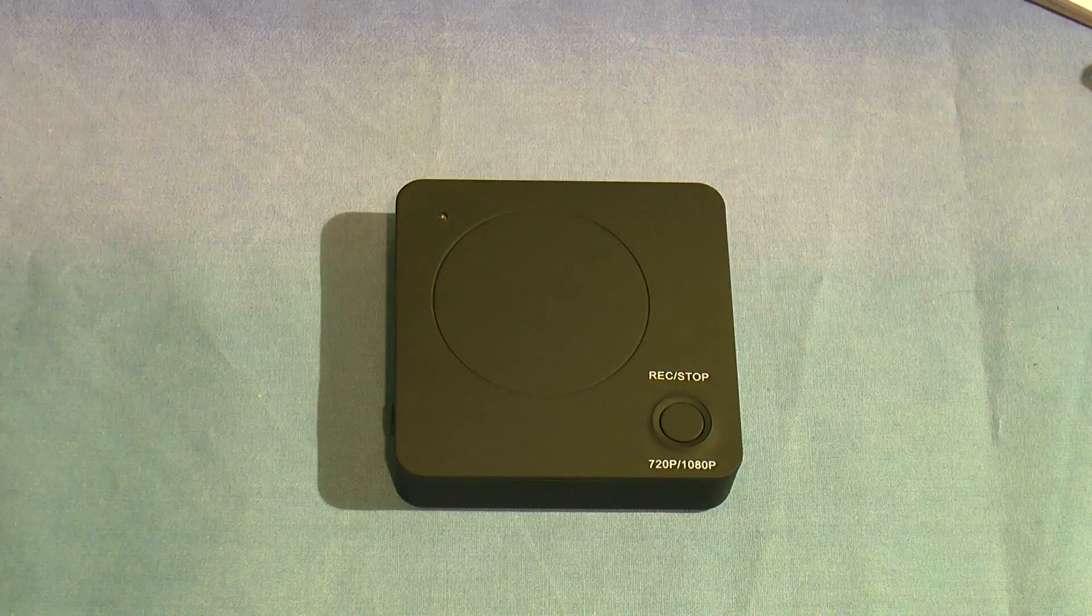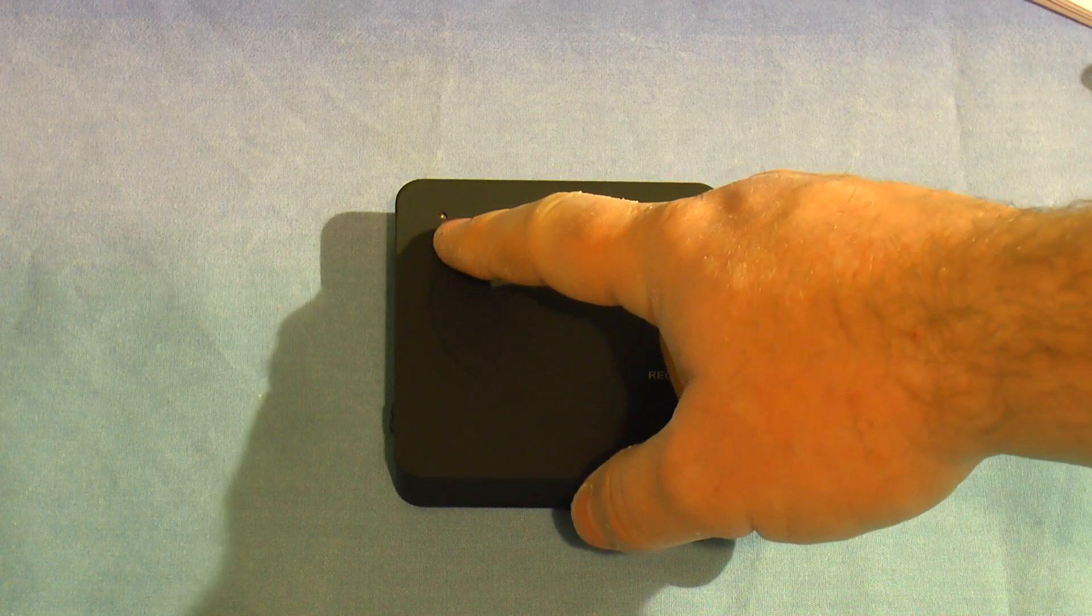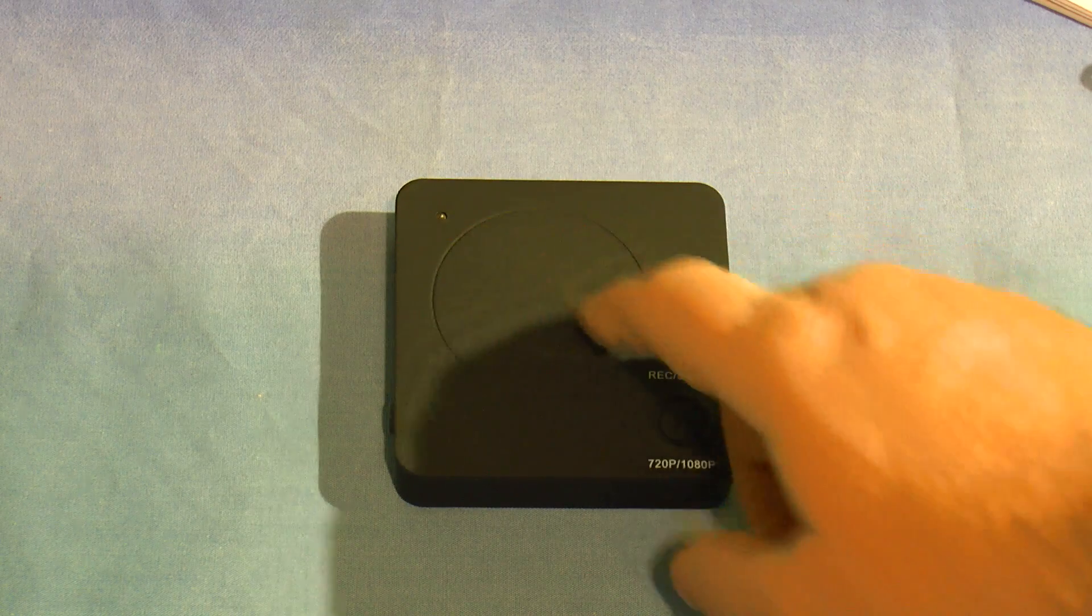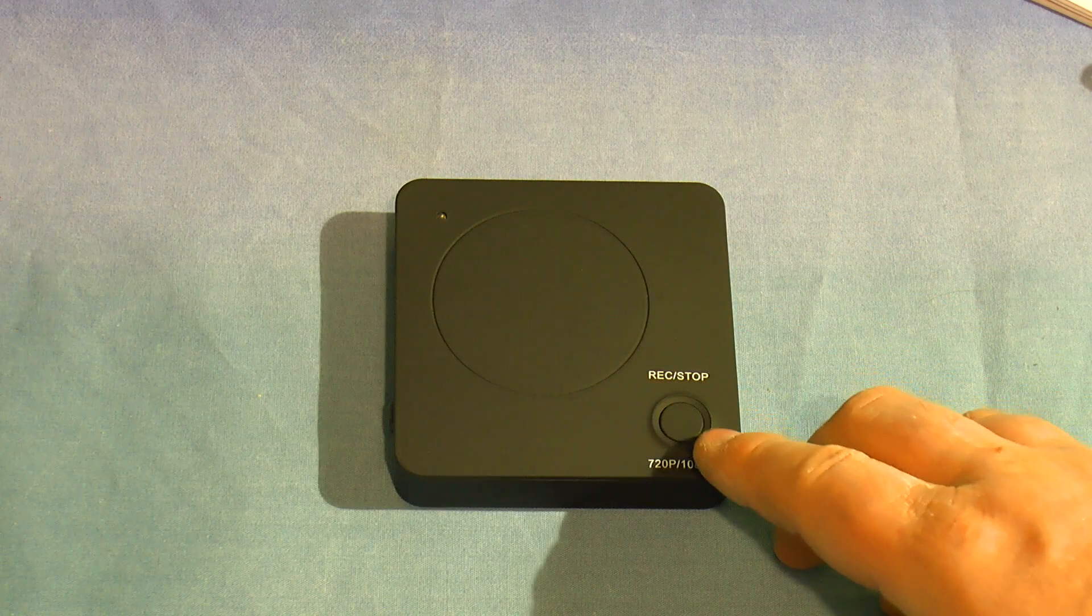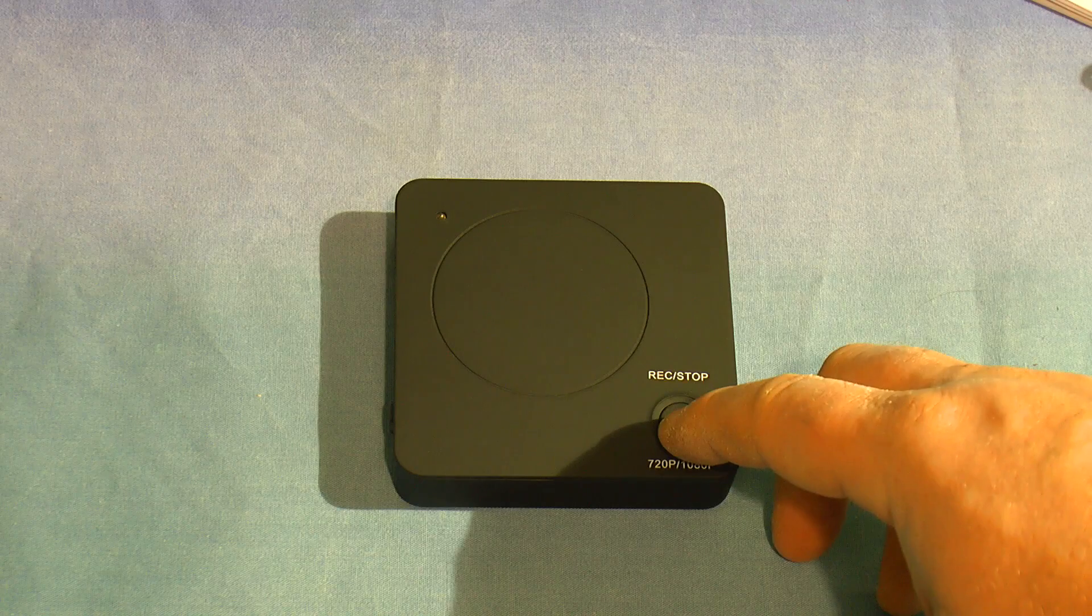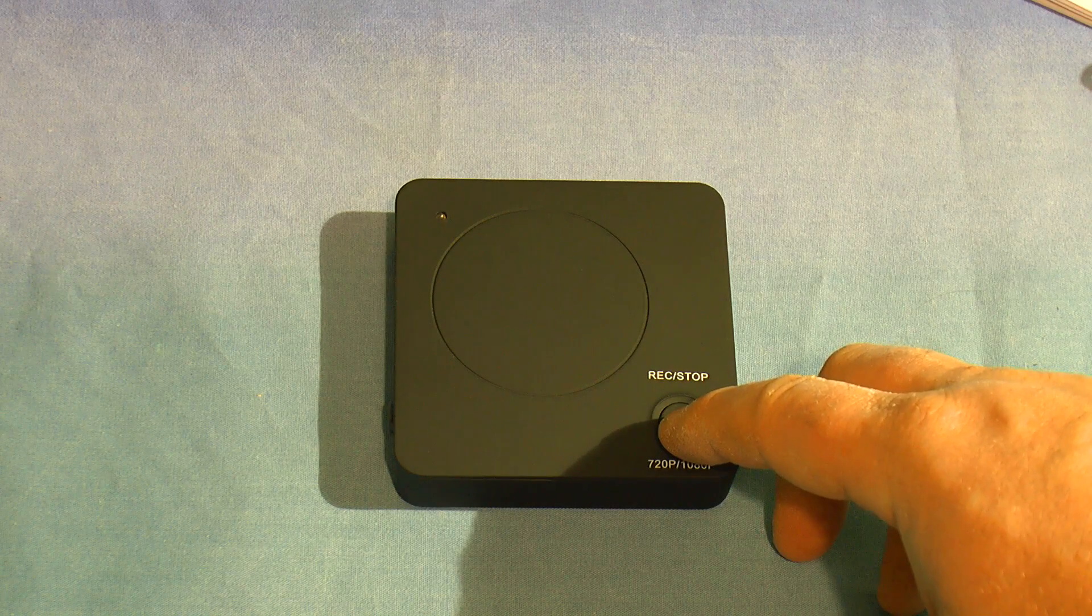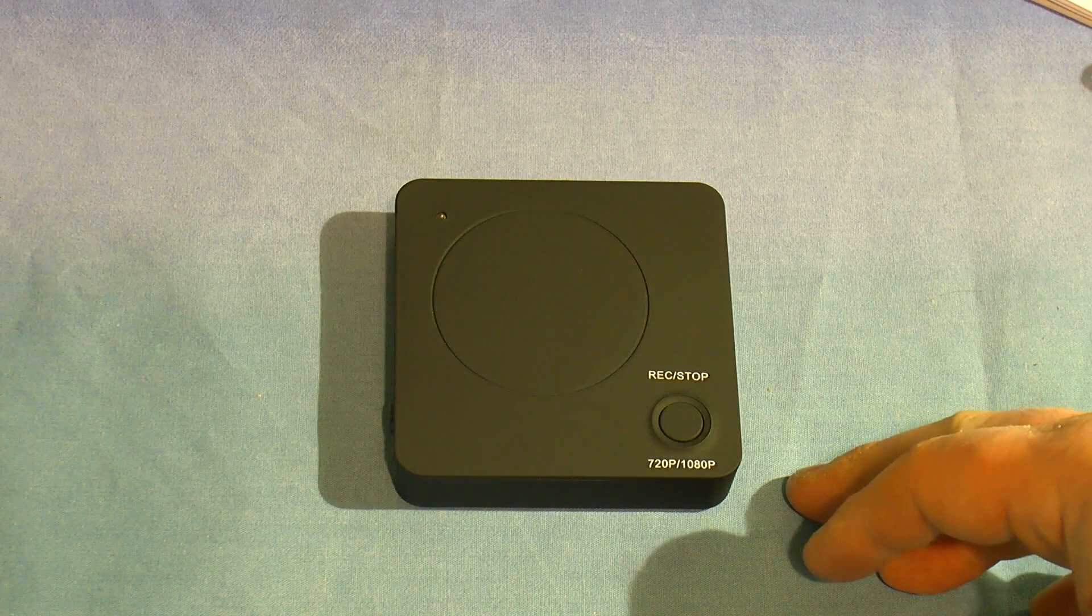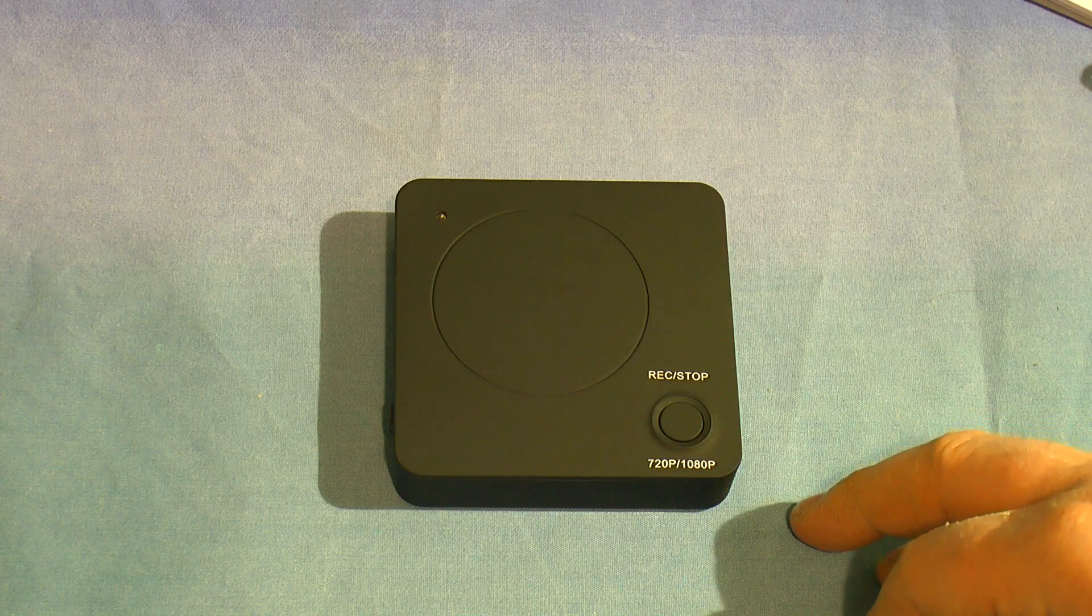On the top it's just got a button and a two color LED. The LED indicates what the box is doing. The button stops and starts recording, or if you hold it down you can switch between 1080 and 720 recording mode. Controls don't get much simpler than this. Anyway, let's go plug it in.